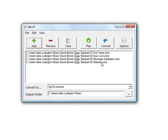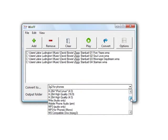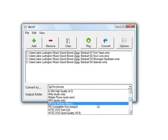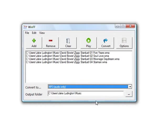With all of them now in the application interface, in the Convert to dropdown, you're going to select MP3 audio only. Be sure you don't select MP3 for phones because that's a much lower quality file.